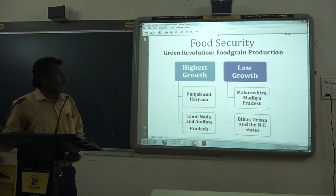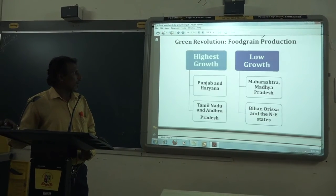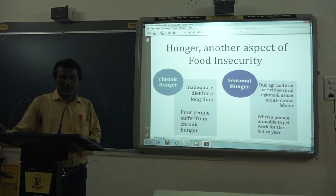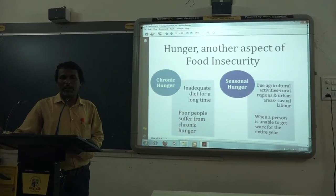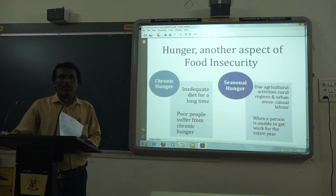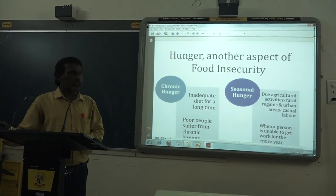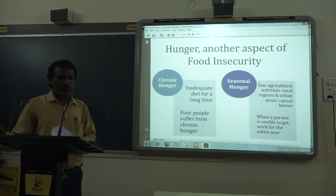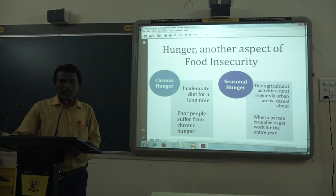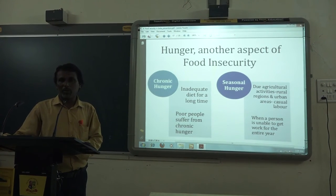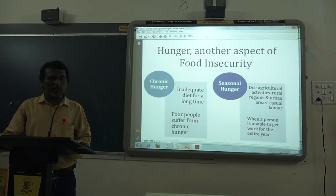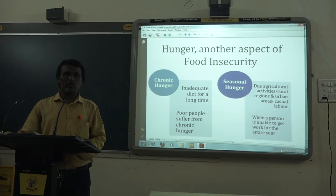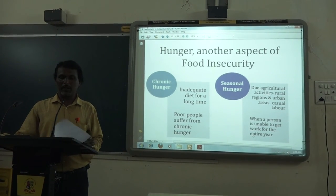So students, in this period we discussed food insecurity — who the food insecure are, the insecure groups, the insecure states, the types of hunger, and the concept of the Green Revolution. After the Green Revolution, India became self-sufficient in food production. The remaining parts will be discussed in the next class. Thank you.